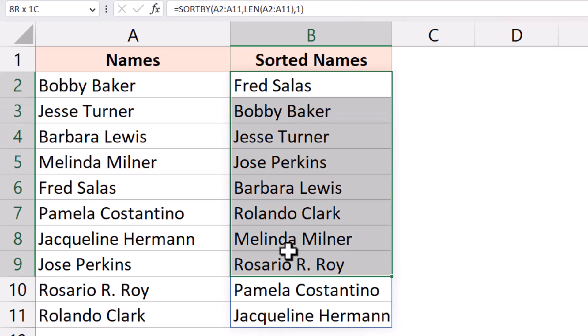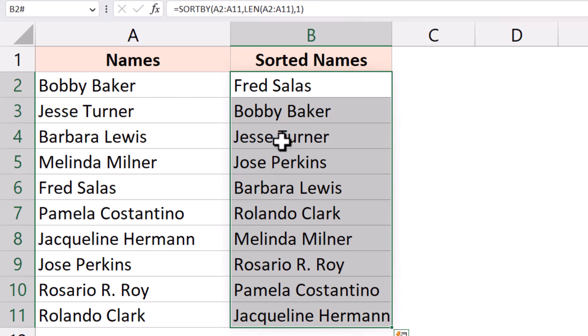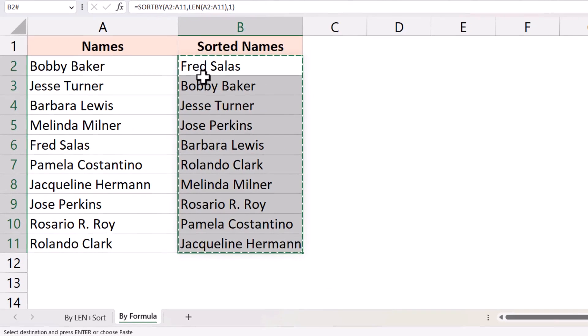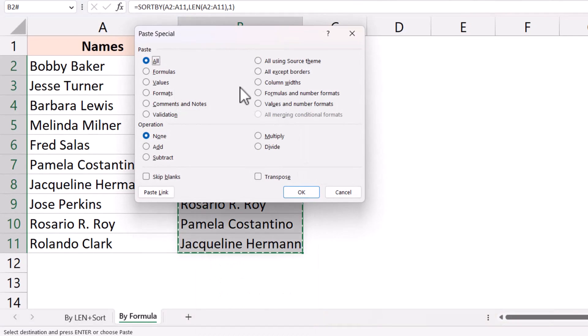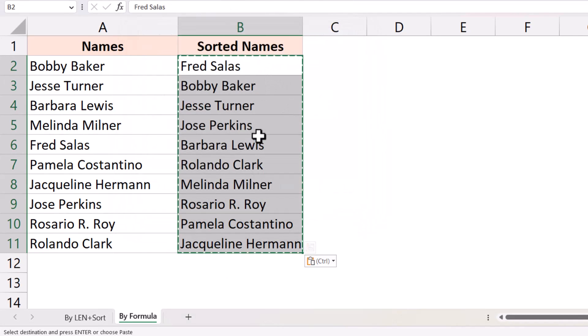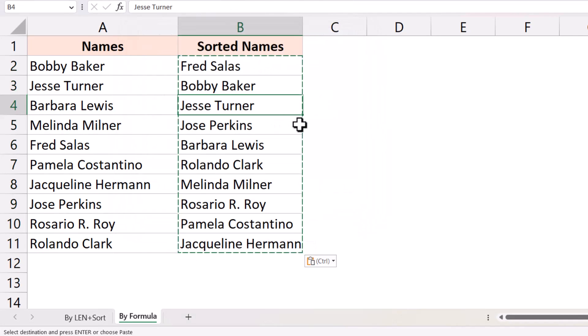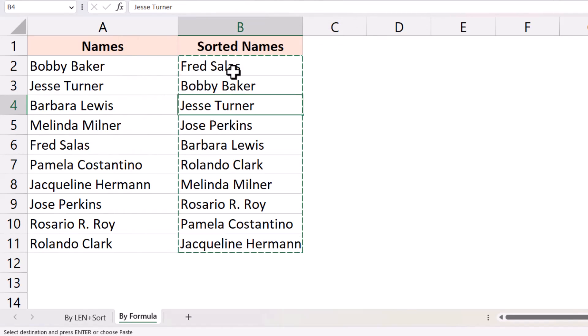So what you can do is in this case if you do not want this formula, you just want the values, you can convert this into values instead of the formula. So you copy this, then you right click on this, go to paste special and here you click on values and then click OK. So now these have been converted into values. If you want you can delete individual cells or you can edit it.